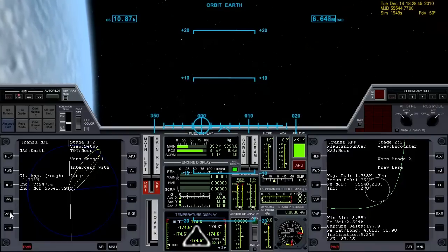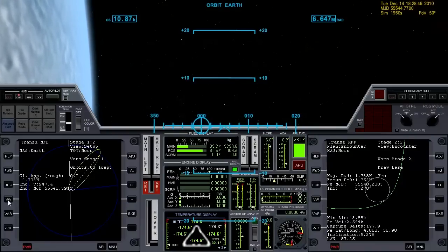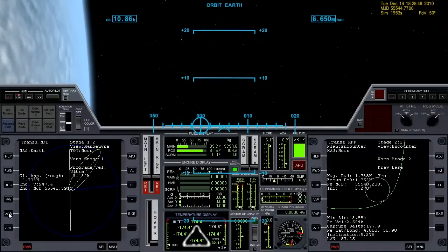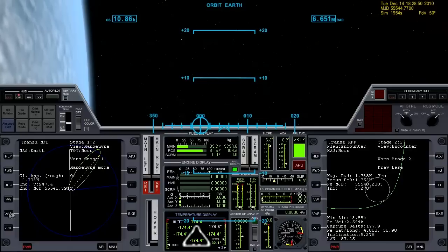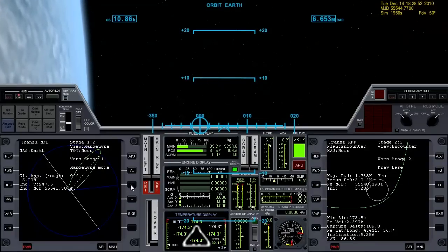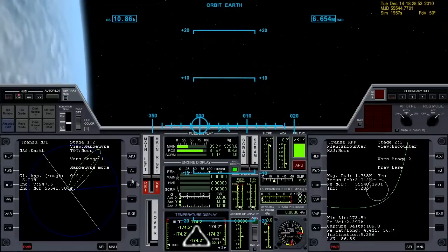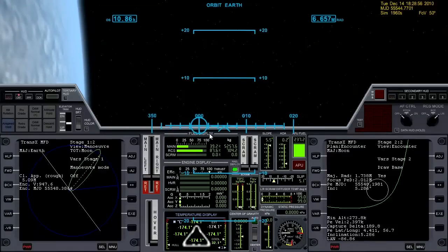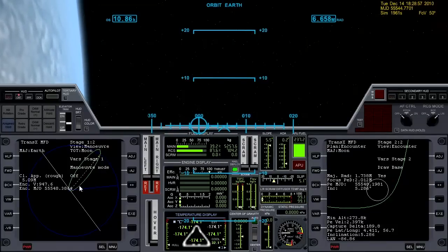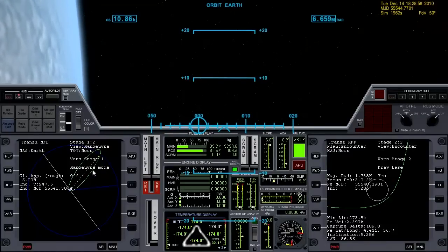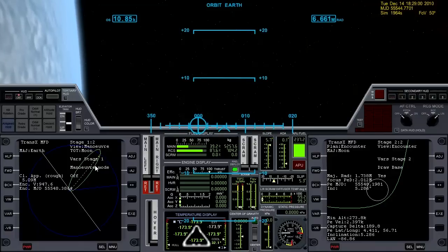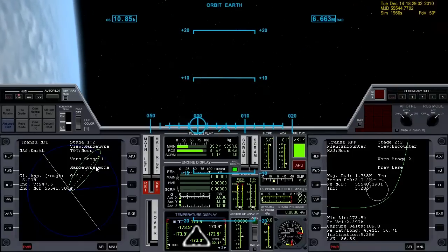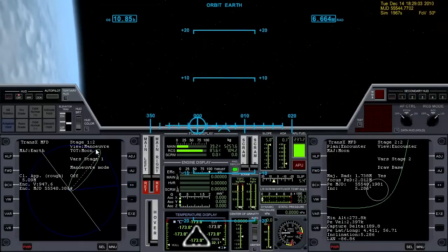That's really good enough — we're going to do a course correction burn anyway. Let's hit View, go back, hit View again and get back to maneuver mode so we can turn maneuver mode off. There we go — we've got our flight plan to the Moon, we just need to coast. I usually go a little past halfway and do a course correction burn, so we'll come back for that.